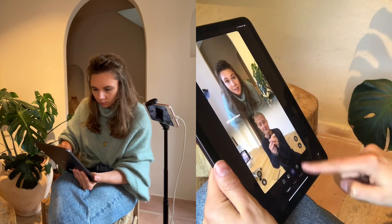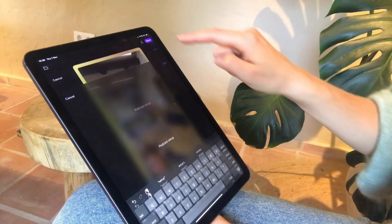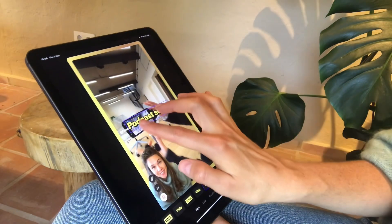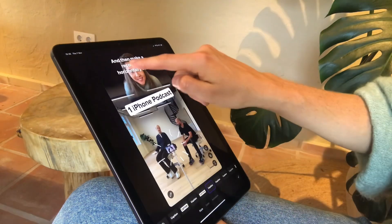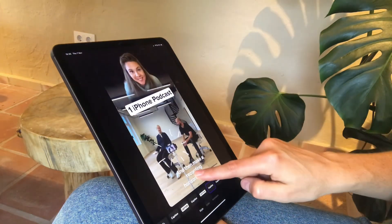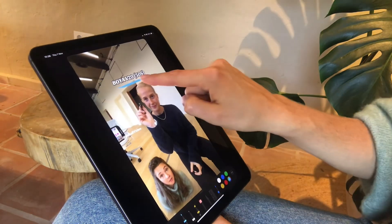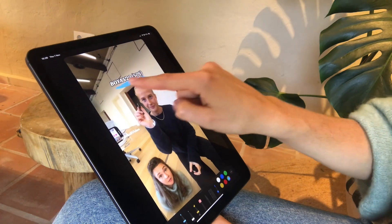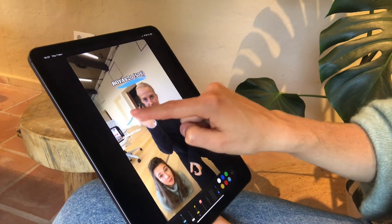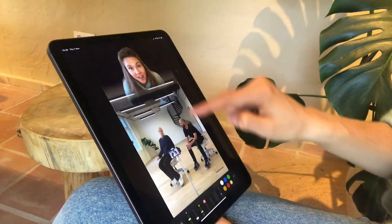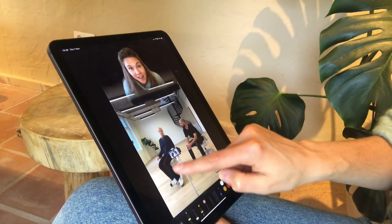It's all about getting the look that you want. Add text for extra context or captions to clarify your message. Need to highlight something? Use the drawing tools to add arrows, circles, or notes right on your video.